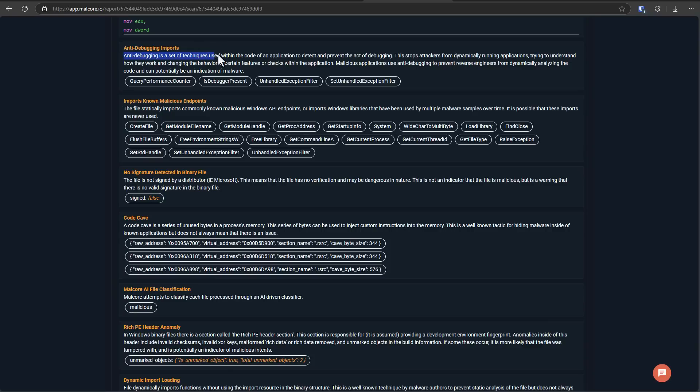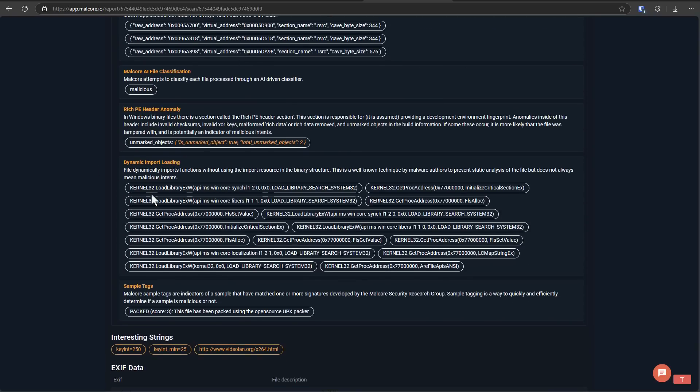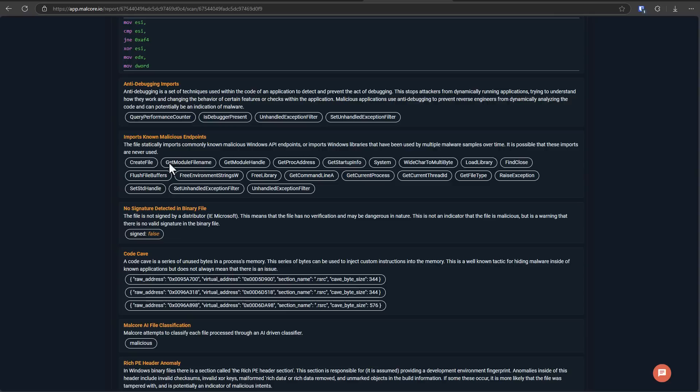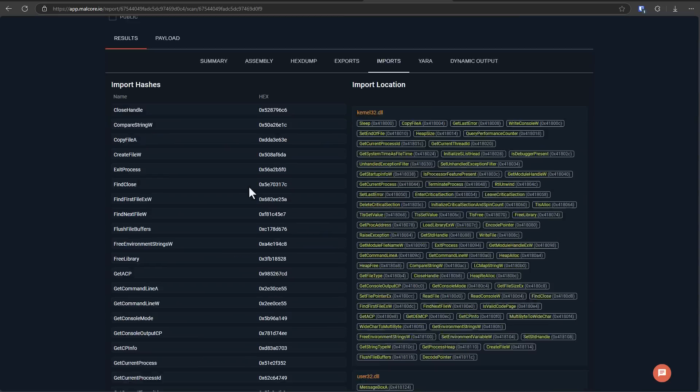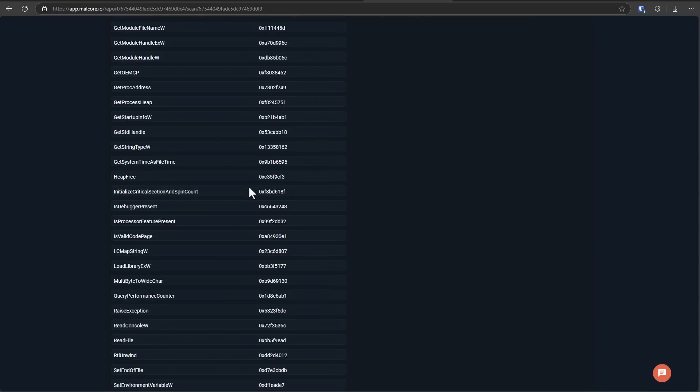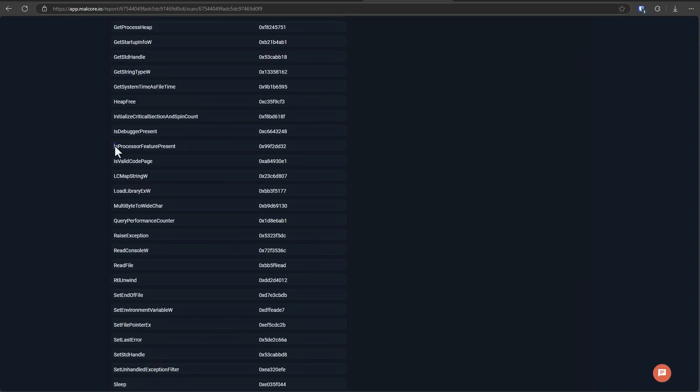Now it does have a bunch of anti-debugging imports. But what I found most interesting going through all of the functions that it has in the import section was, if you scroll down, you can see there's a check for is processor feature present. And this is to typically check for virtualization, things like that.